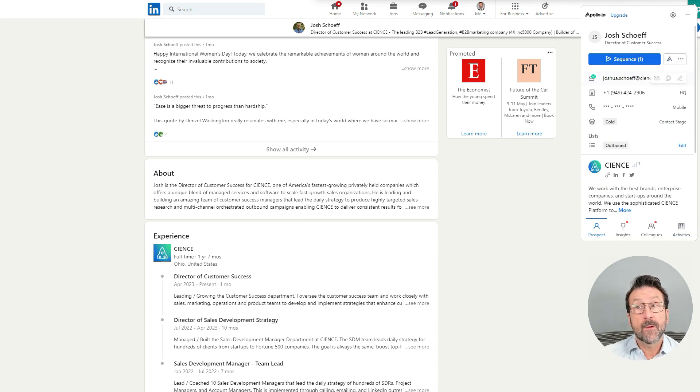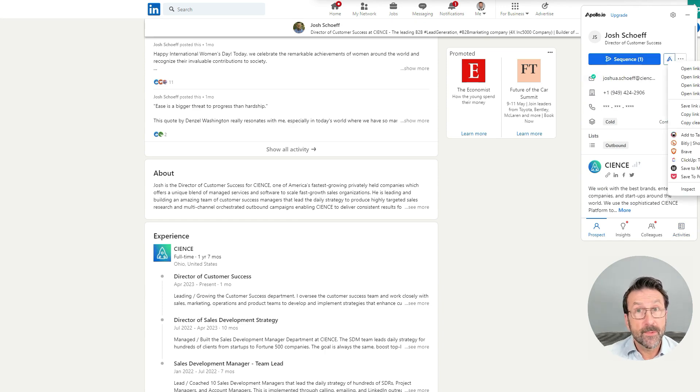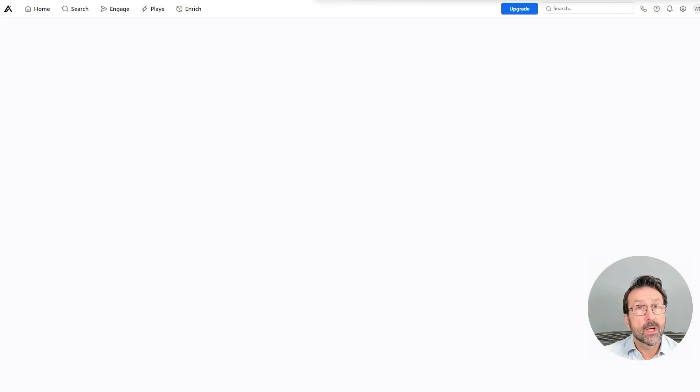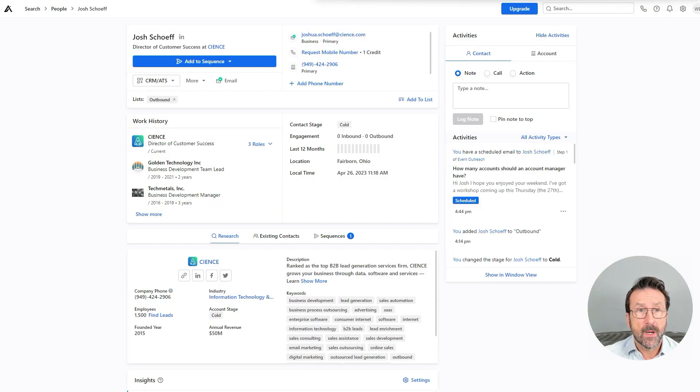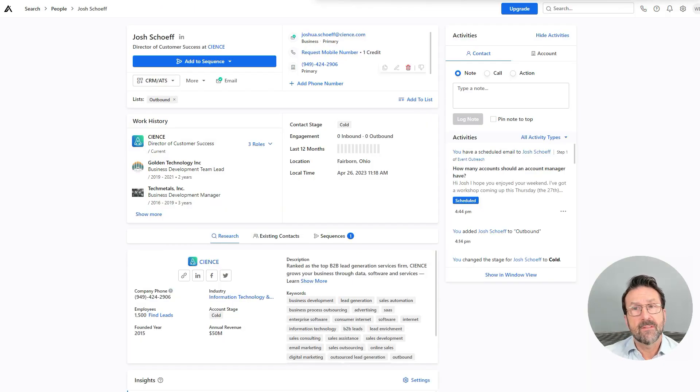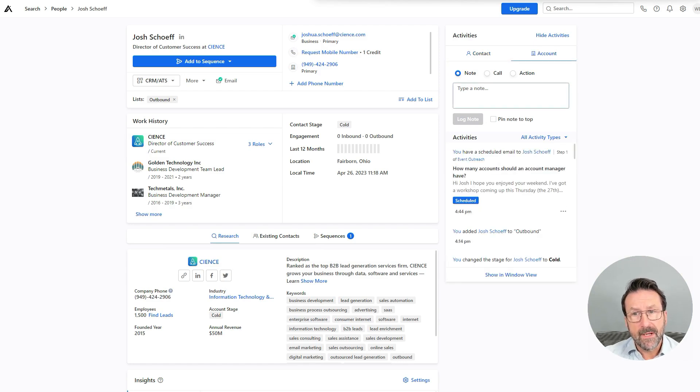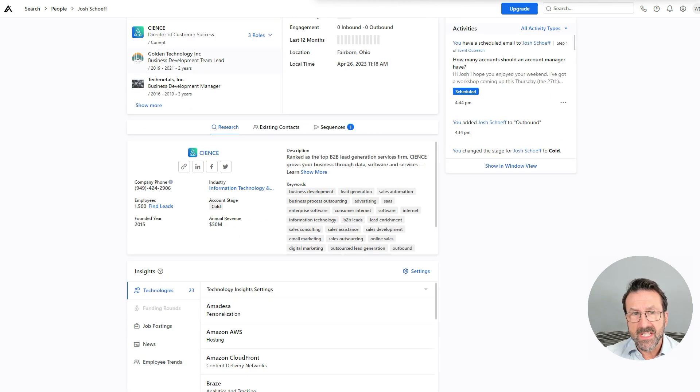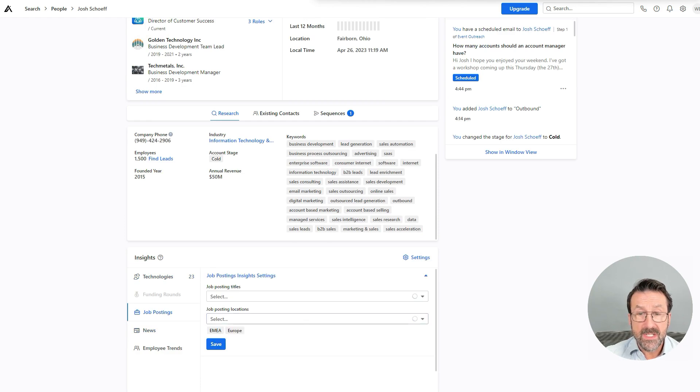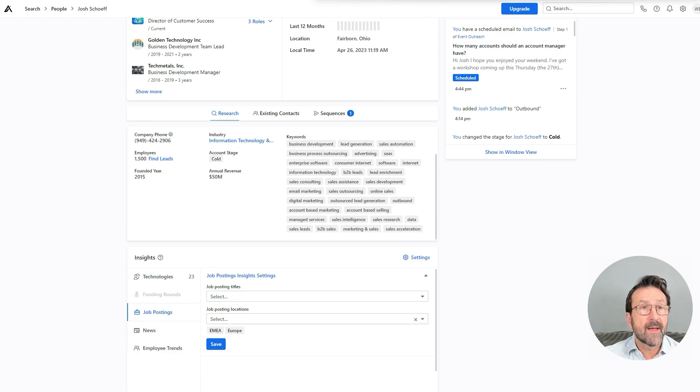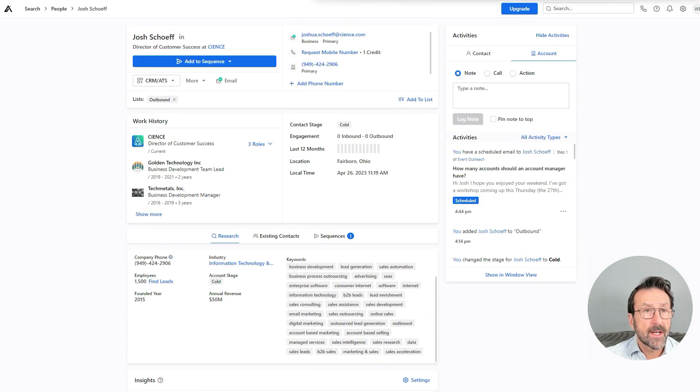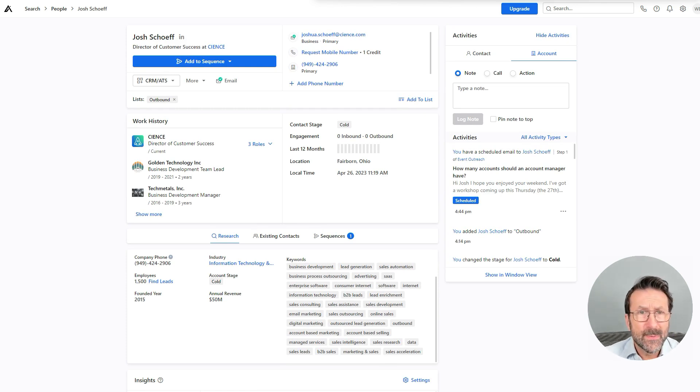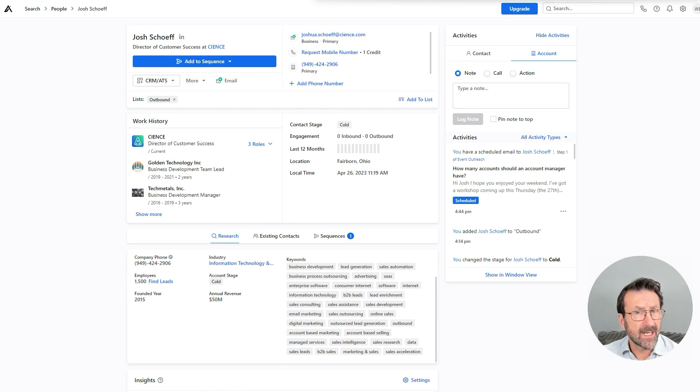And then directly from here, if I want to actually dig deeper into Josh as a contact and make more edits, I can go straight to Apollo and you'll see here, I can enrich the information, I can add more notes, I can look more at the company information, I can see existing contact sequences, related contacts, job postings, other stuff that's available inside of the Apollo dashboard.